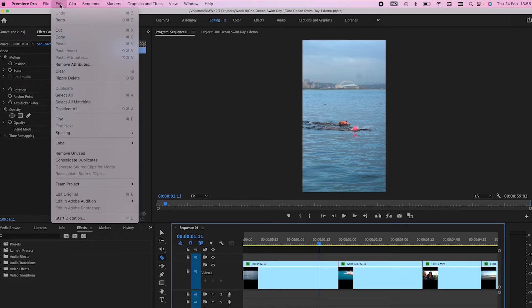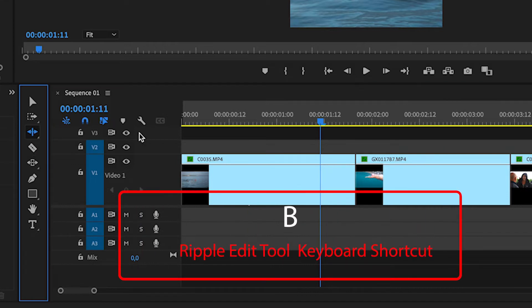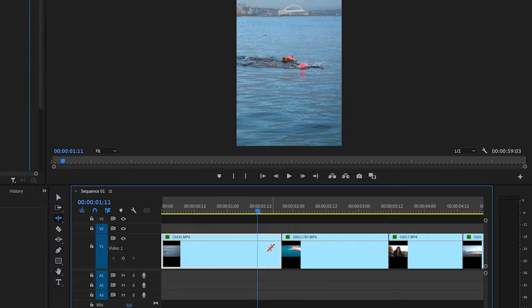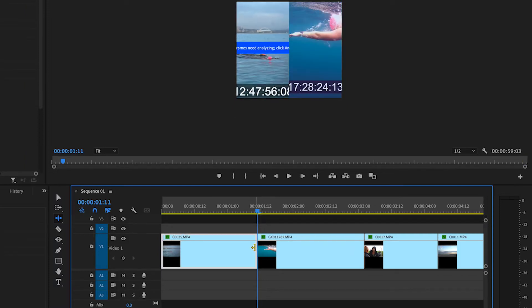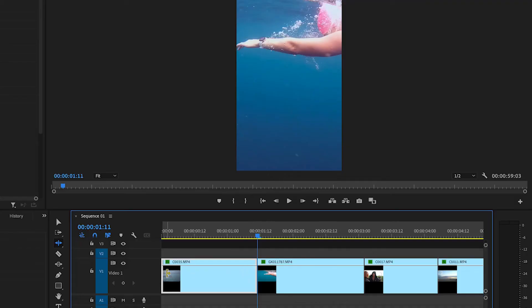You can also go up to Edit and then select Undo. Now, to get a bit more efficient with trimming, we're going to head over to the ripple edit tool and the shortcut for that is B on your keyboard. All you need to do is select where you want to make that cut, grab the end of your clip, and you can scroll it across and you'll see our whole timeline shifts with the cut that we've made because it is a ripple edit. So it's not leaving any of those gaps that happen when you use the razor tool.